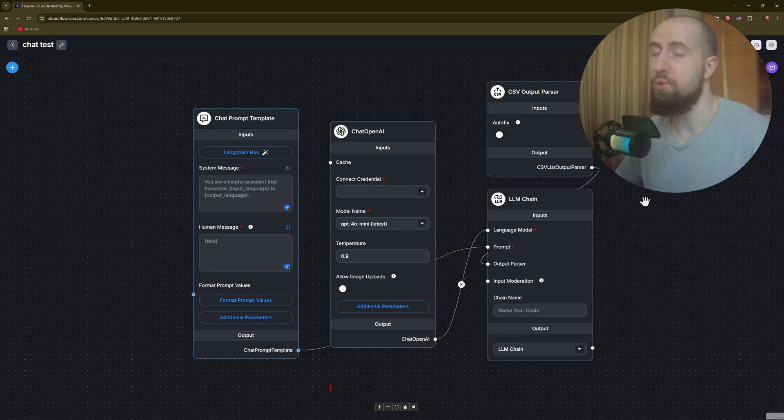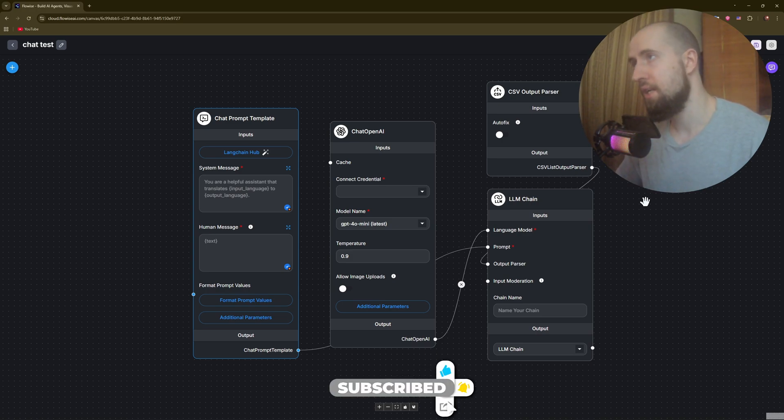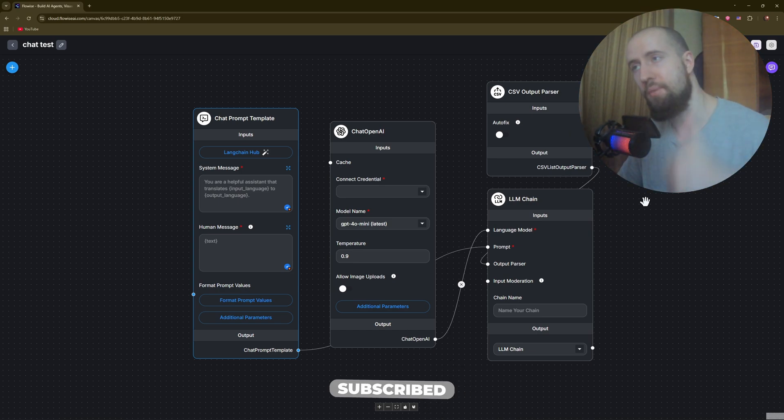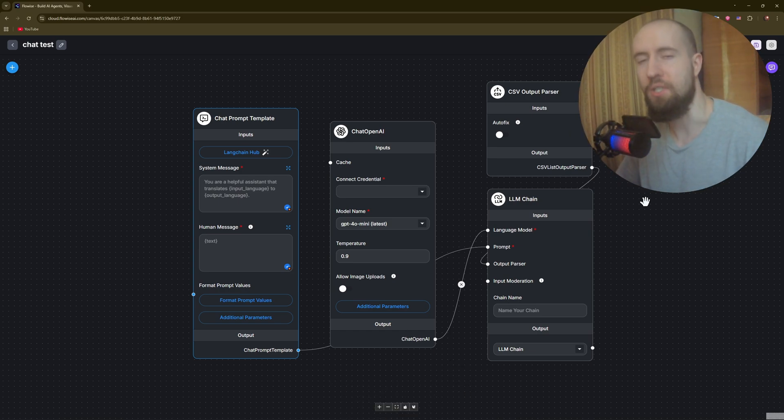Enjoy! If this was helpful, don't forget to like the video, subscribe to the channel, and leave us a comment about what you think. See you soon.